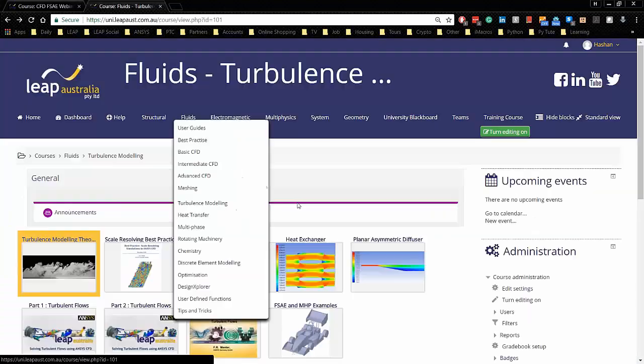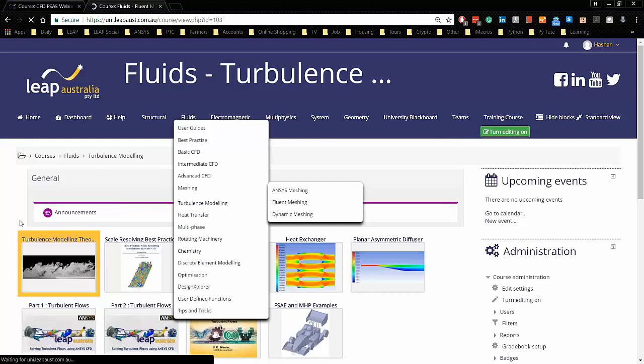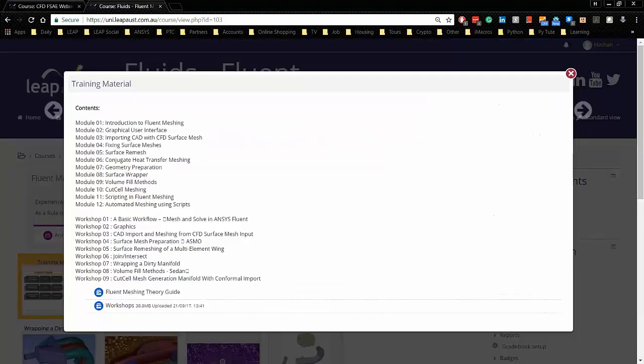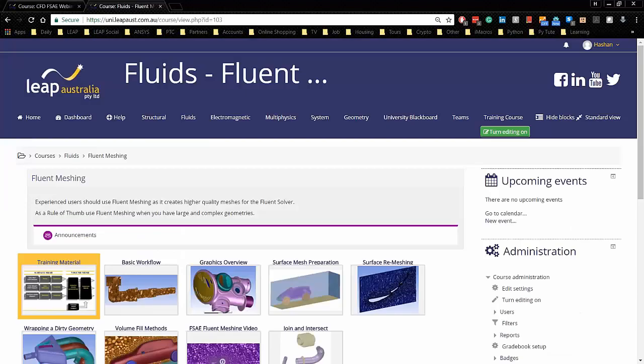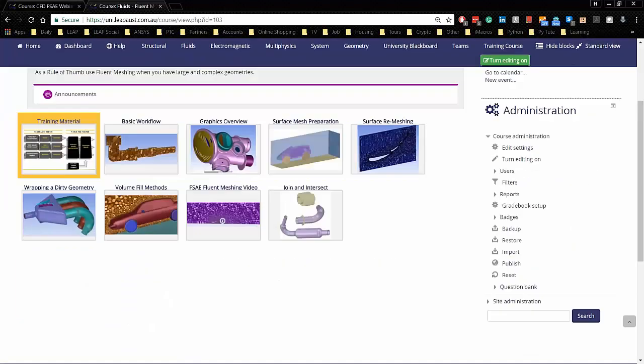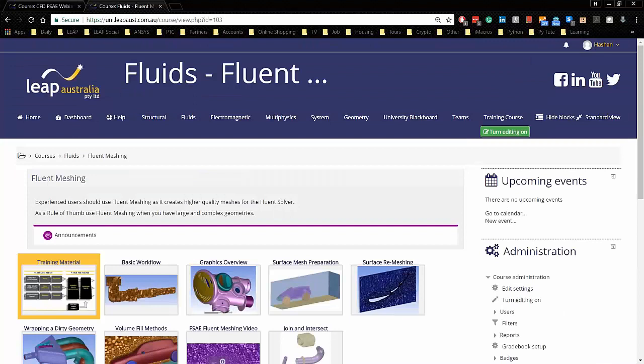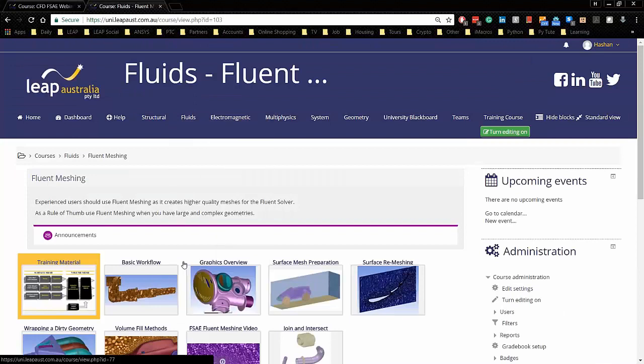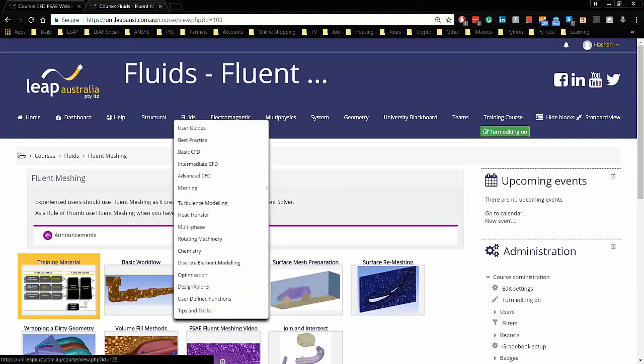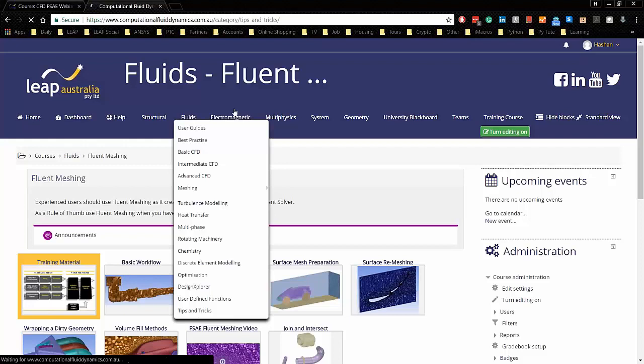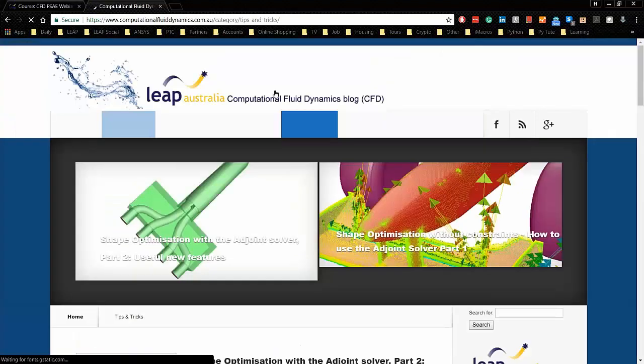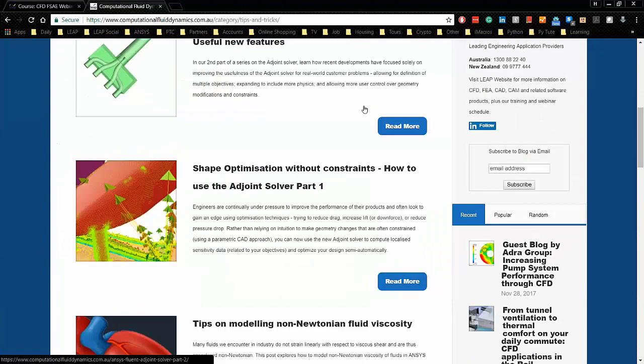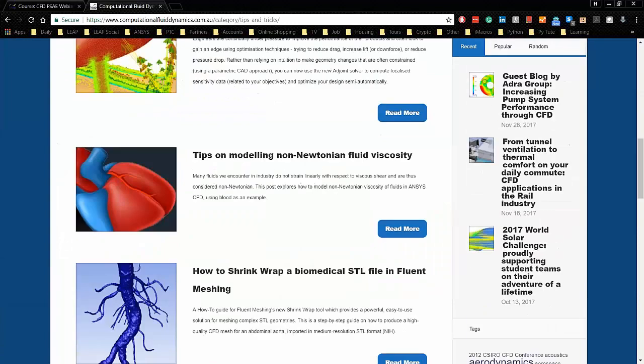And we've also got more information on fluent meshing. So the training material is there on the left-hand side, so you can go through everything. Or you can have a look at just these ones here. If you have a look all the way at the bottom, there's tips and tricks. So this links out straight away to the CFD blog, and all tips and tricks that you can use.